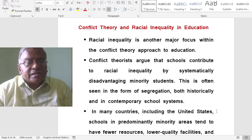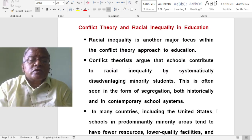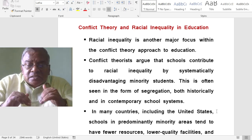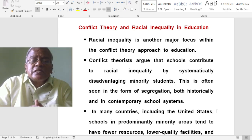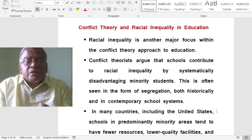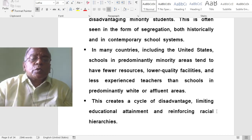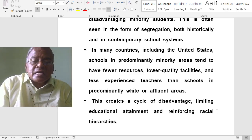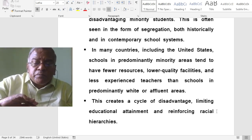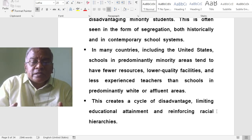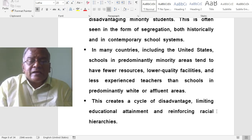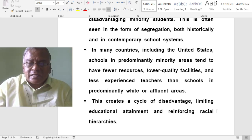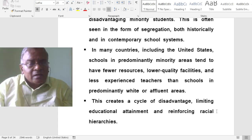Conflict theory and racial inequality in education: Racial inequality is another major focus within the conflict theory approach to education. Conflict theories argue that schools contribute to racial inequality by systematically disadvantaging minority students, often seen in the form of segregation both historically and in contemporary school systems. In many countries including the United States, schools in predominantly minority areas tend to have fewer resources, lower quality facilities and less experienced teachers than schools in predominantly white or affluent areas.